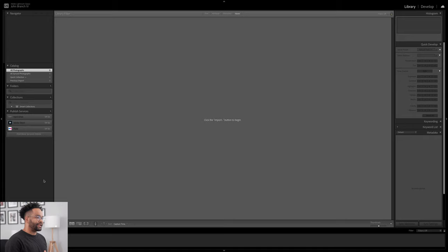So when you first jump into Lightroom, you'll see a blank slate just like this. You've already created yourself a catalog and pretty much you have no photos at all. The first thing we're going to need to do is import our photos. So you can go ahead, pop in an SD card and hit the import button on the bottom left.